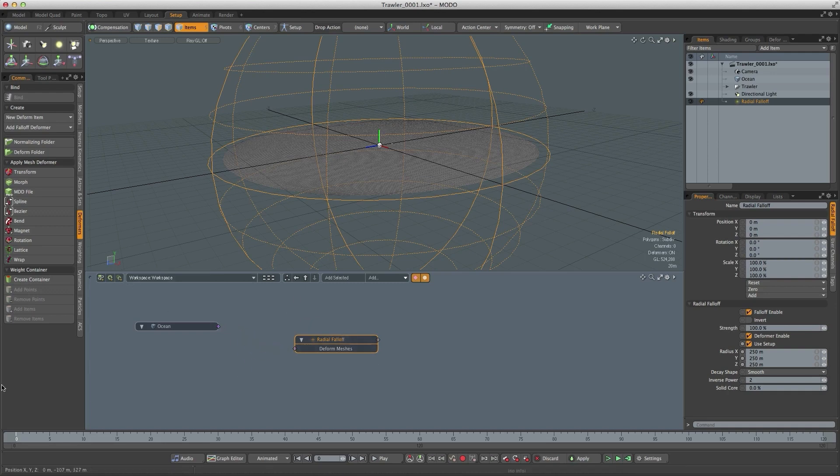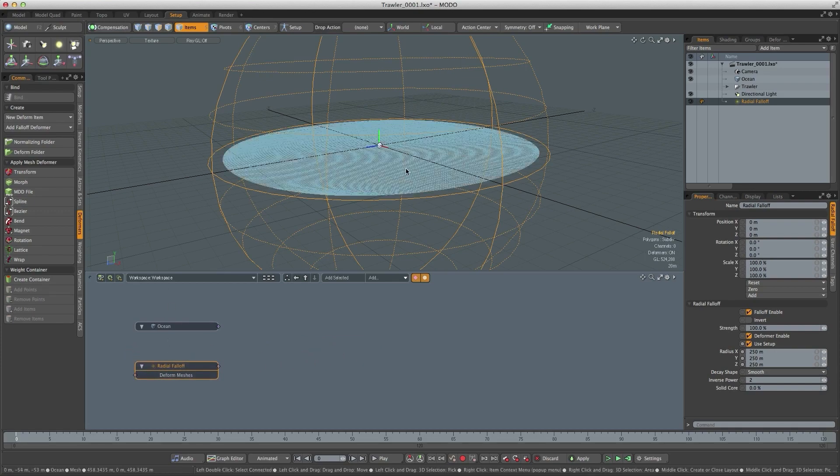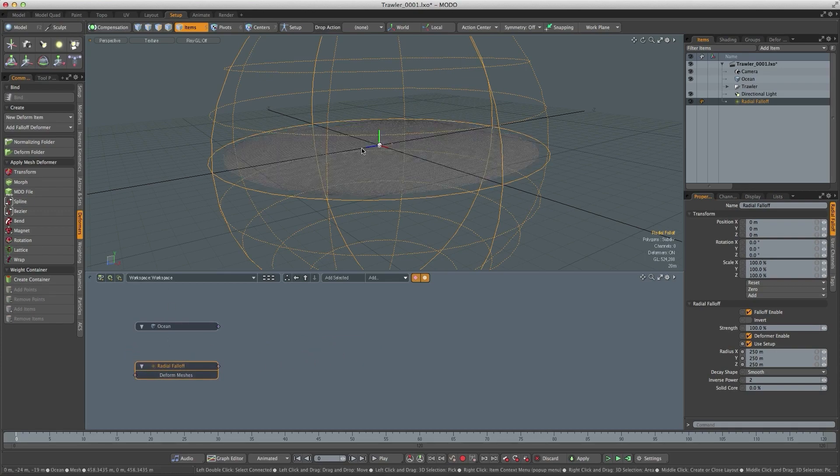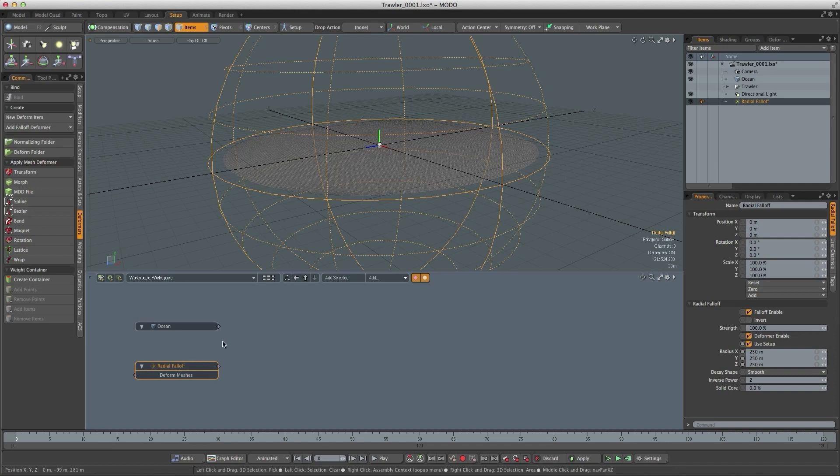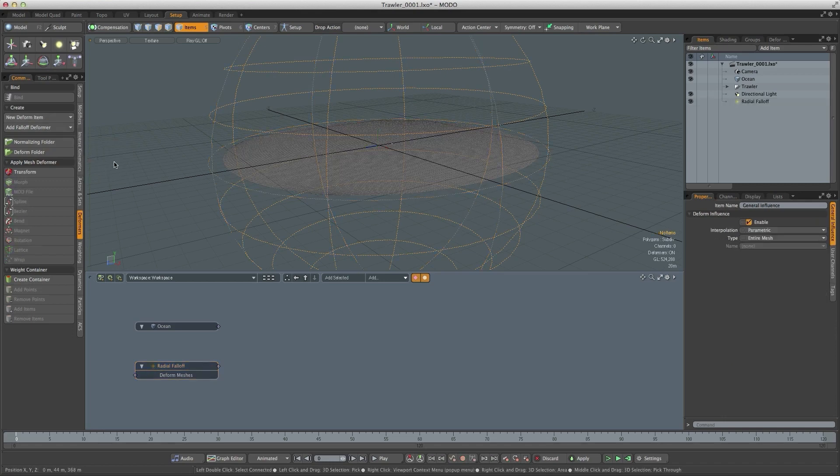So I'm just going to disconnect those and in order to move the actual ocean inside of this falloff we need to use a general influence. So I'll add a general influence.